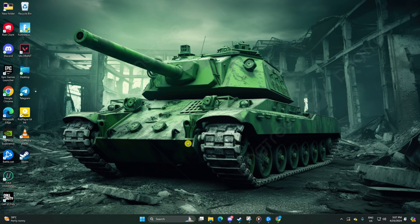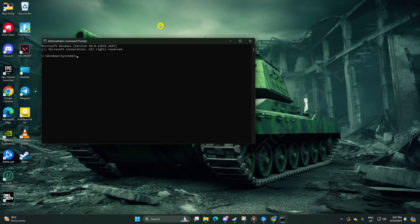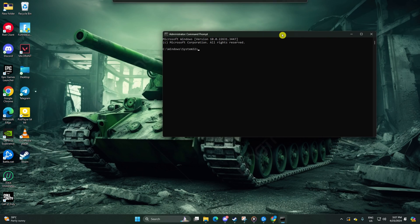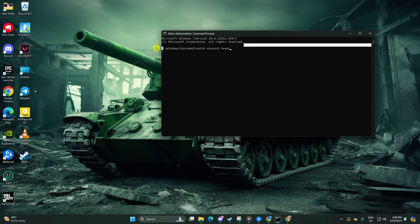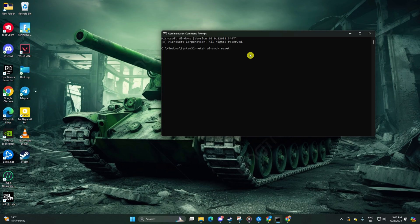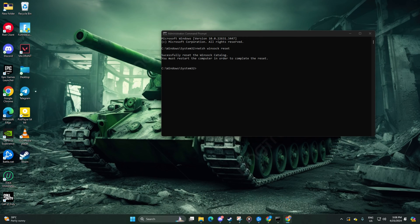Now enter netsh winsock reset and hit enter. Follow it up with ipconfig /flushdns and hit enter.